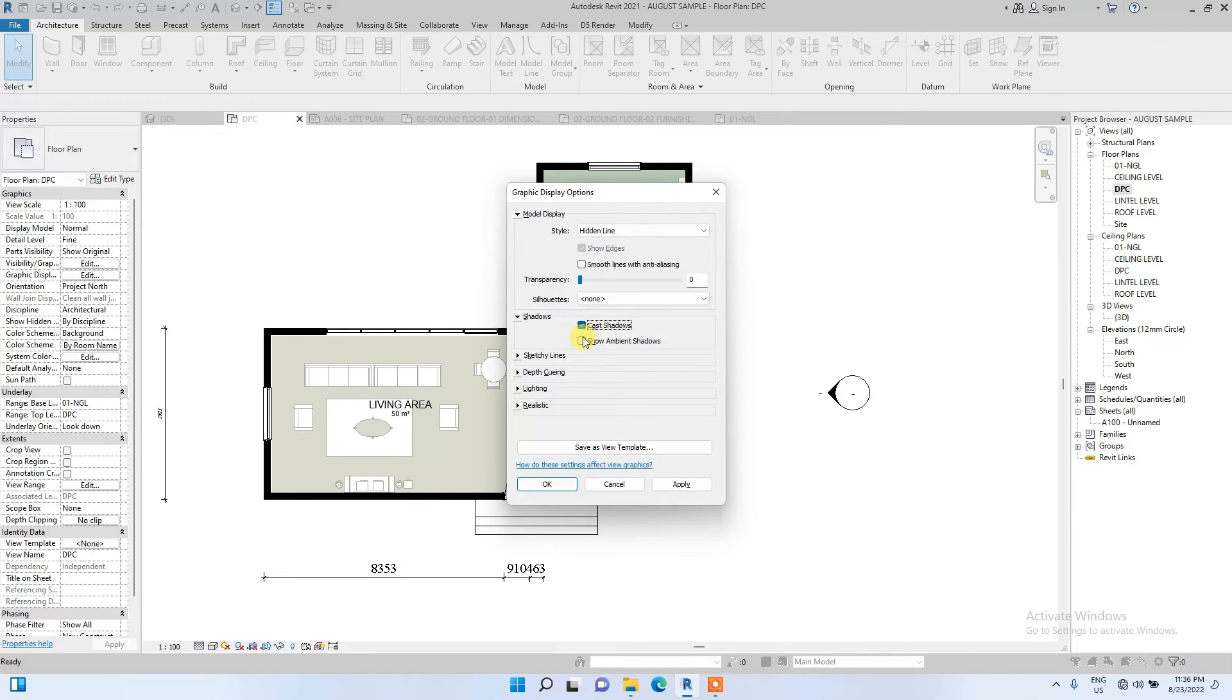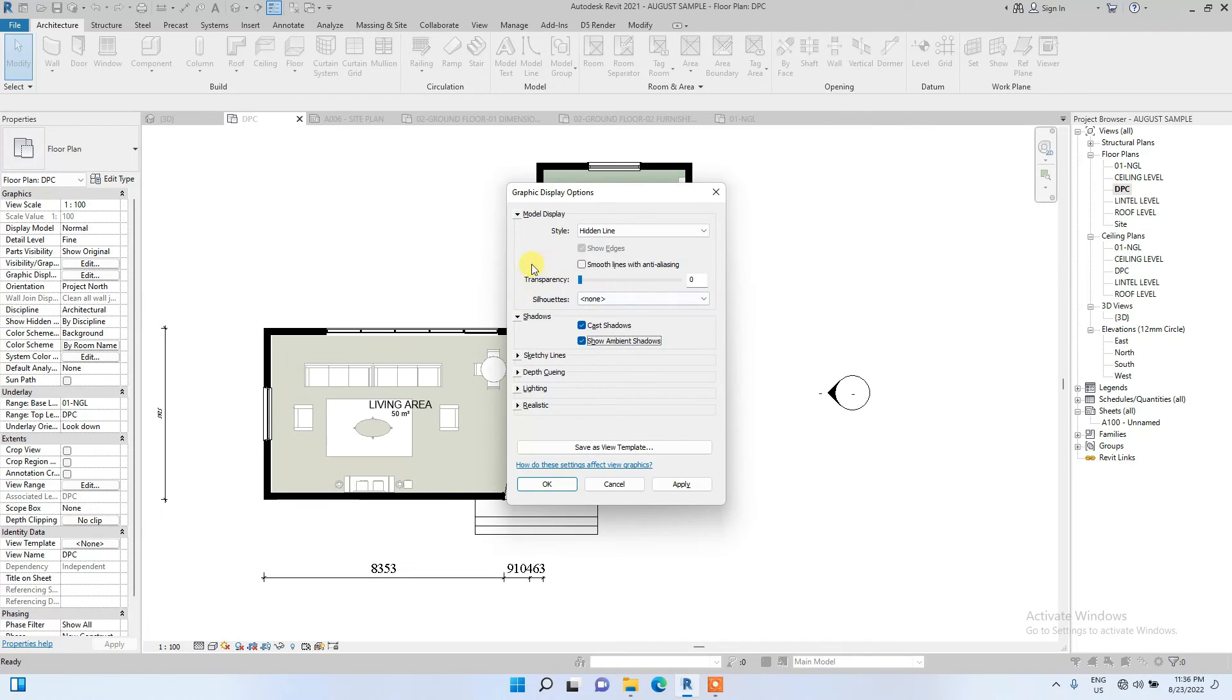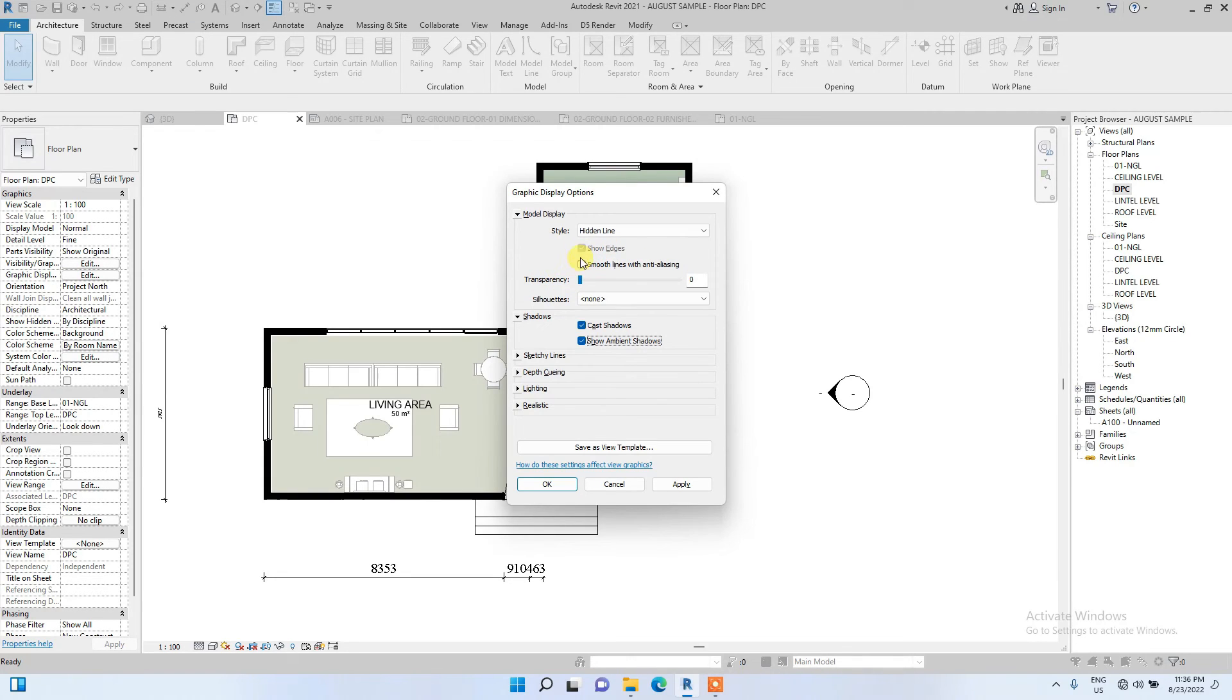You can also click on ambient shadows for just more realism and also click smooth lines with anti-aliasing. Then you can also click enable sketchy lines and just give it a little extension, so it'll look more pleasing.